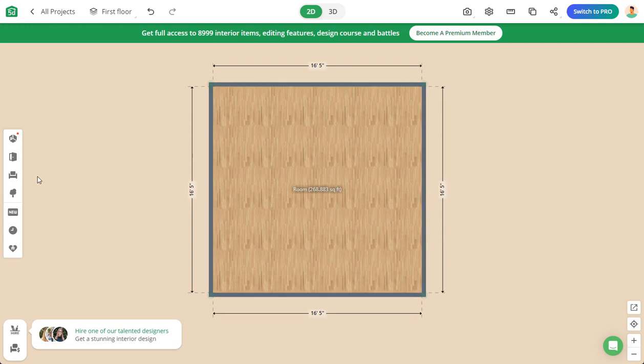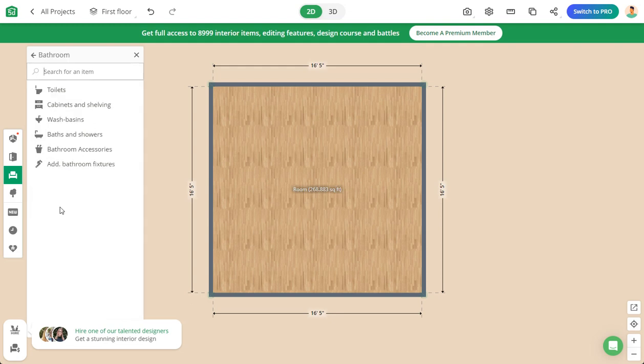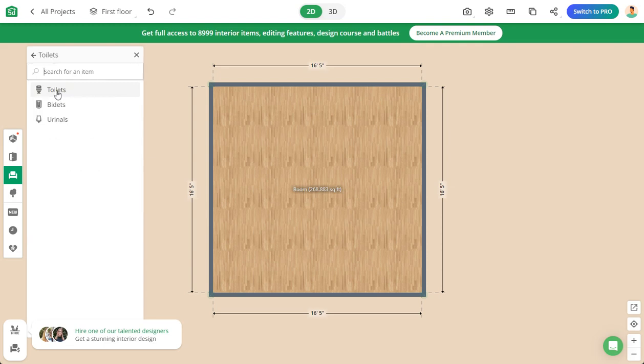To put in a toilet, go to this icon here for fixtures and furniture. Then go to the room—this is categorized by room—so we're going to do the bathroom. Then, what part of the bathroom do you want? To get pictures of toilets, click Toilets.